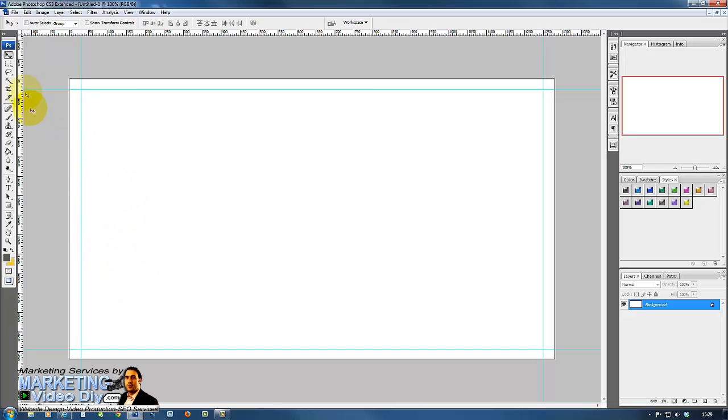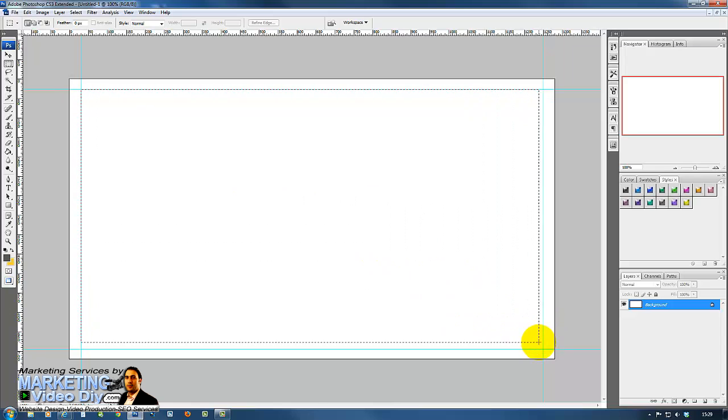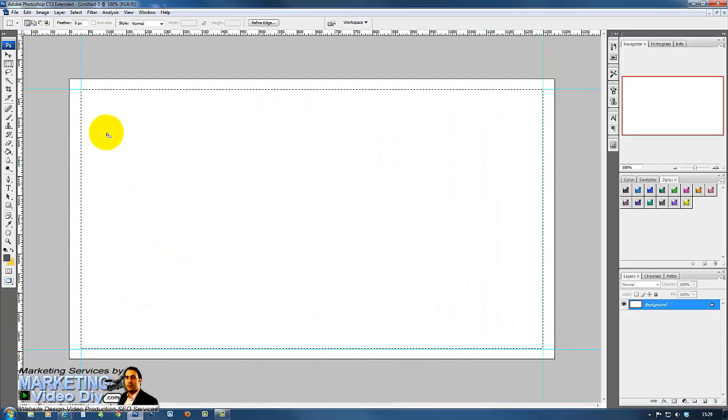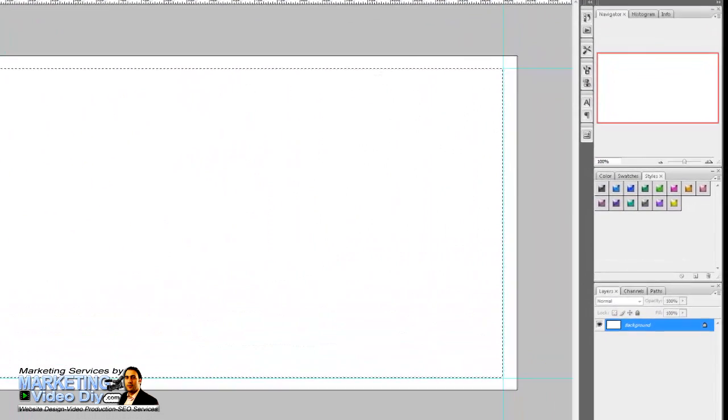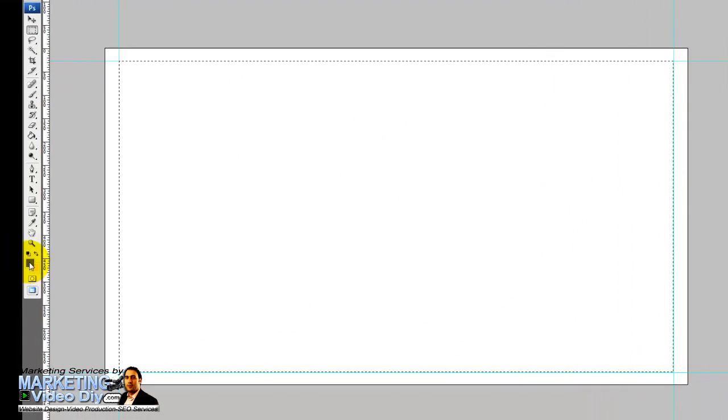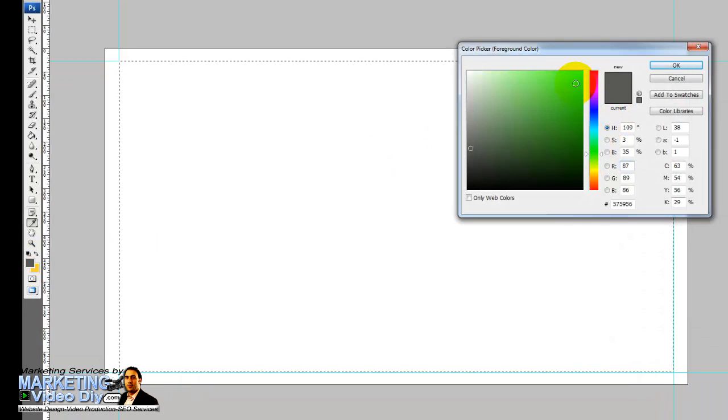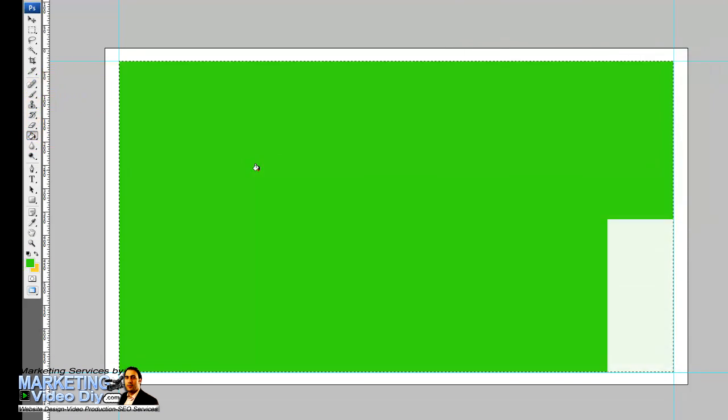Next we're going to use our marquee tool here. You can see how the cross changes color. When it's completely red, just drag and drop and there it goes. This is our first phase of our screen. We're going to use the fill tool here, change to a green screen color because we're going to use it for a green screen, and use the bucket tool and fill that in.